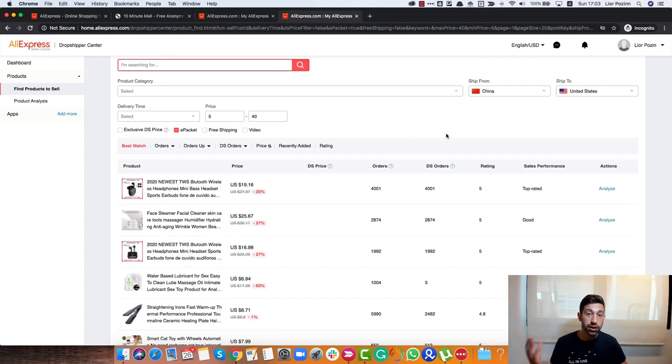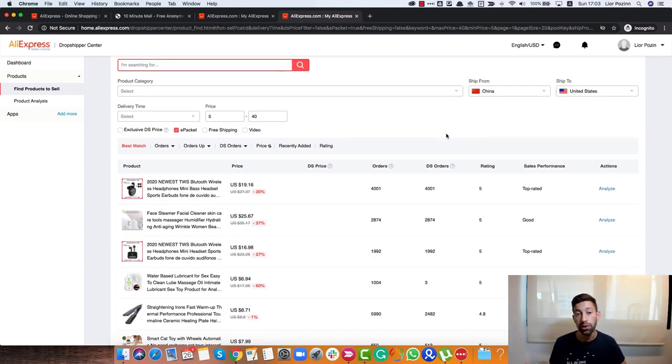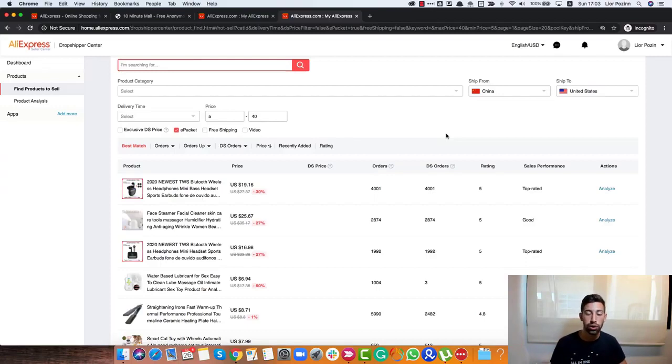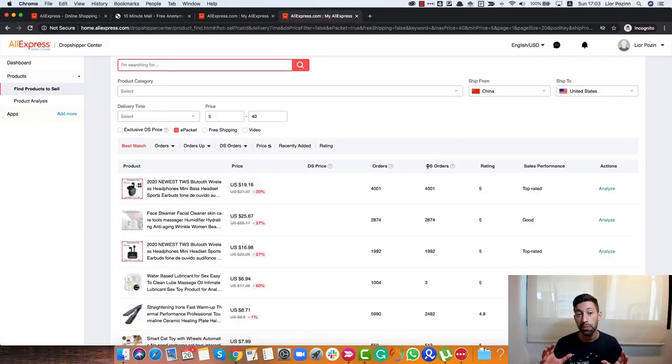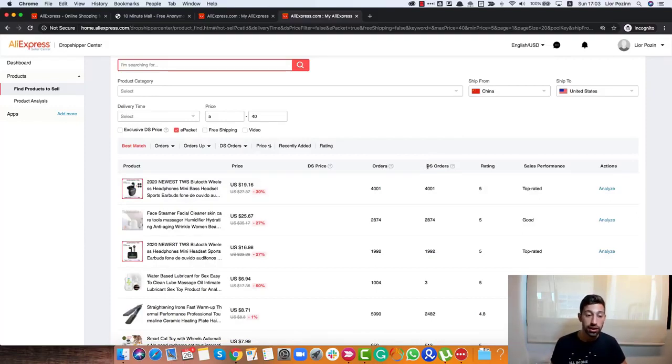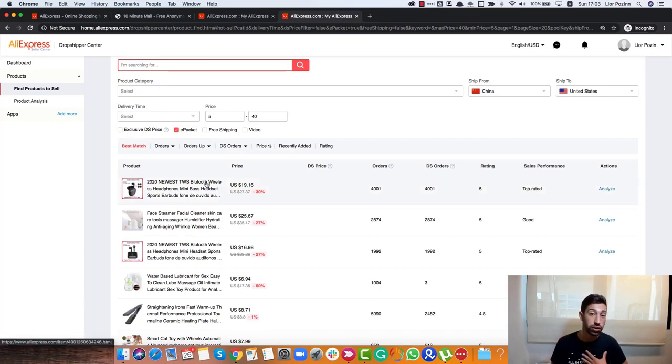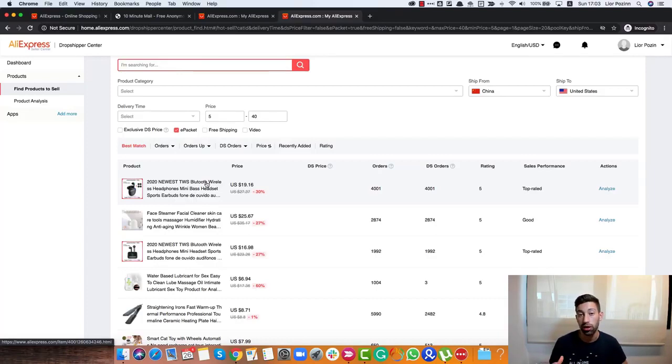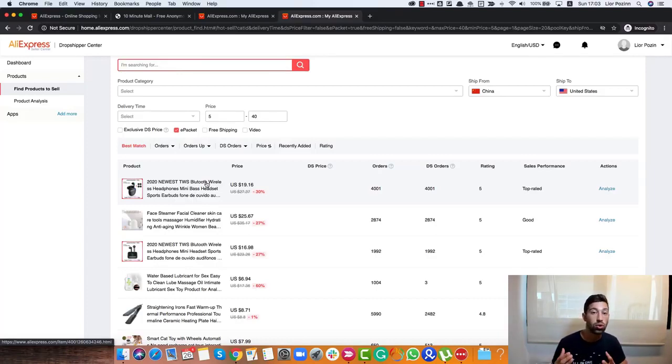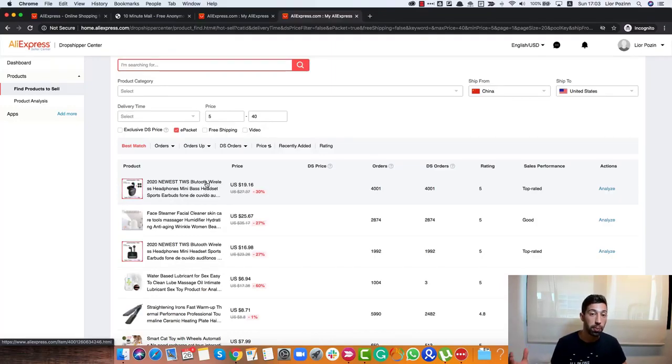But it's not always good and you should go and confirm on eBay if the competition is not too high. Because sometimes I would even prefer products with high amount of orders but low amount of dropshipping orders. But again, it really depends on the product and in this type of cases, I would recommend you to go to eBay and check if this type of product is really not without too many competitors.